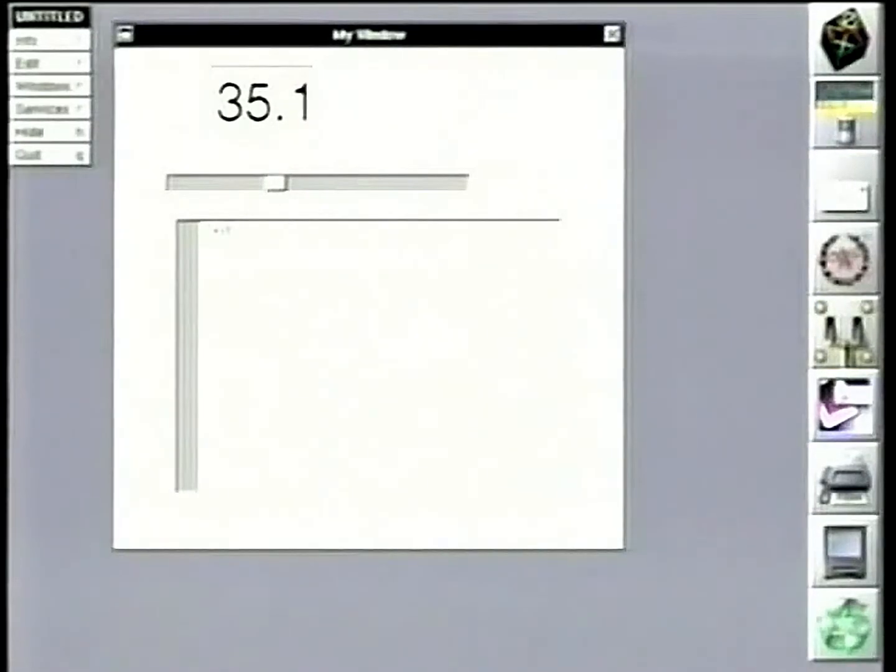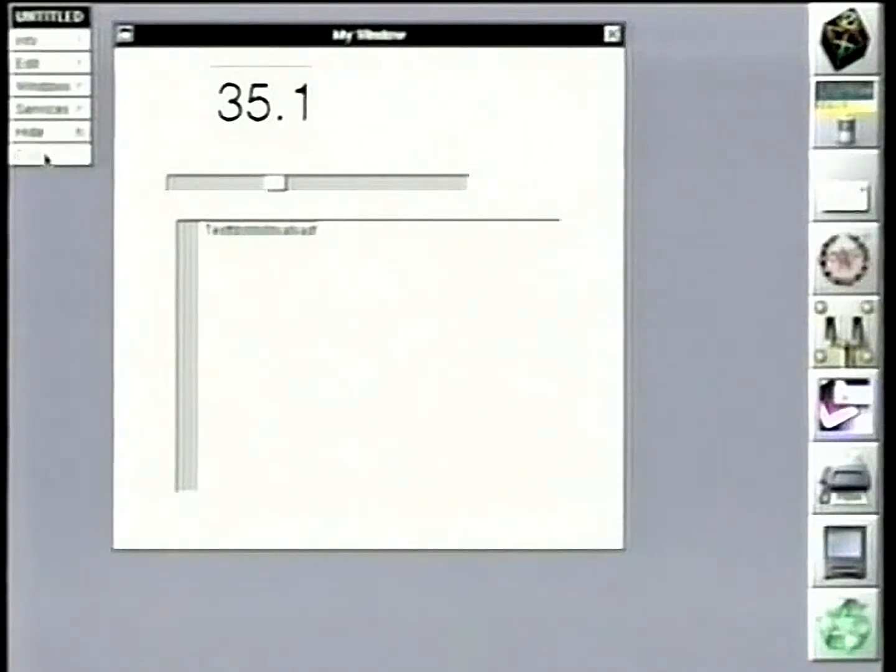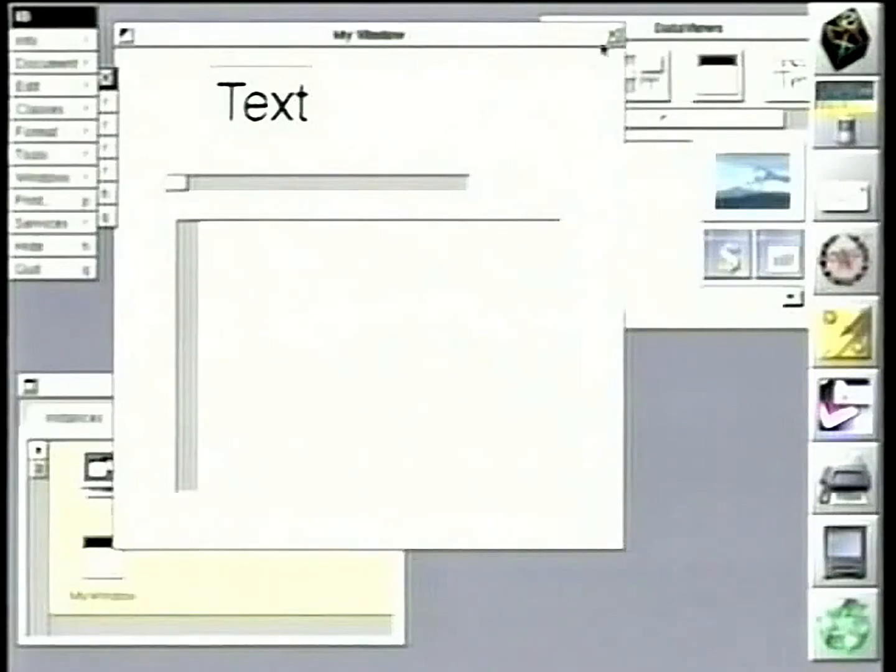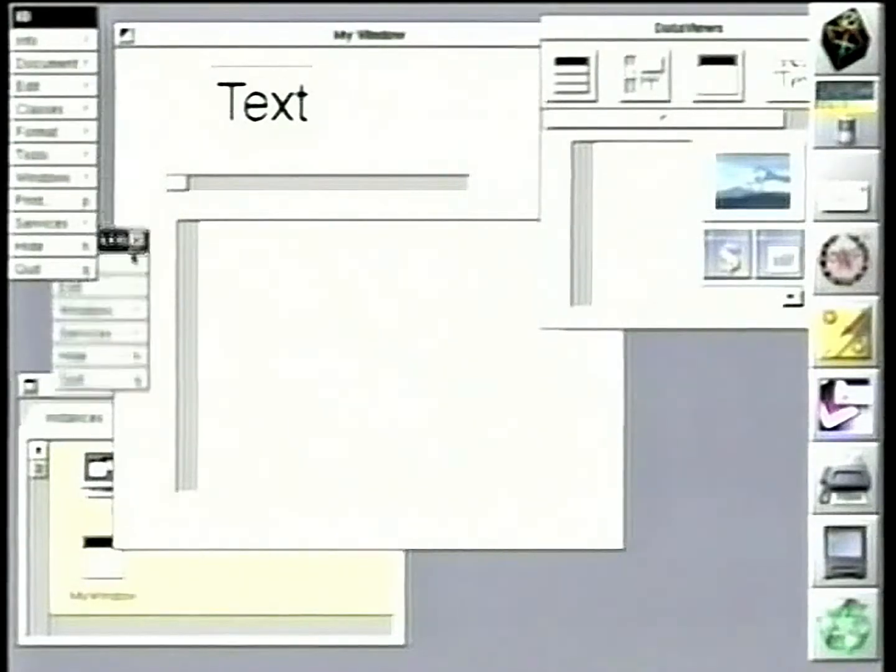And here's some text, and we can just type in this thing. And now we want to make the fonts a little bigger. Forgot to put the font commands in. So great, we just go back here, grab the menu to that app,